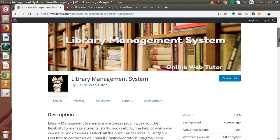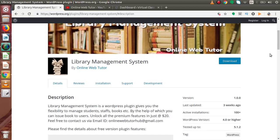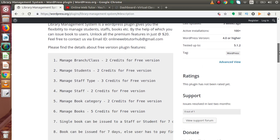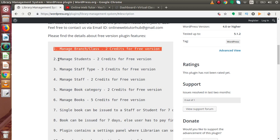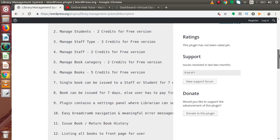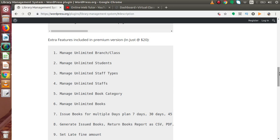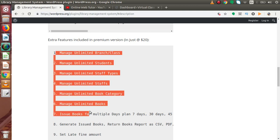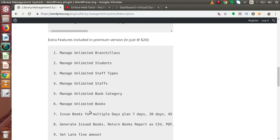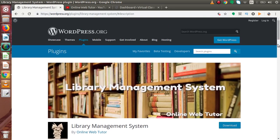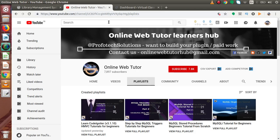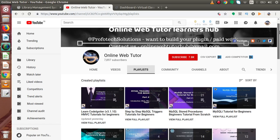This plugin is called Library Management System, which you can download freely from the WordPress repository. However, this freely available plugin has some limited features, which are listed here. If I scroll down, there are also some features which are locked inside this free plugin — these are features available when you buy the pro version. Inside this video, we are going to take a tour of all the available pro features of this Library Management System plugin.